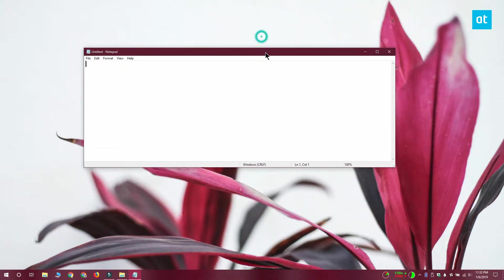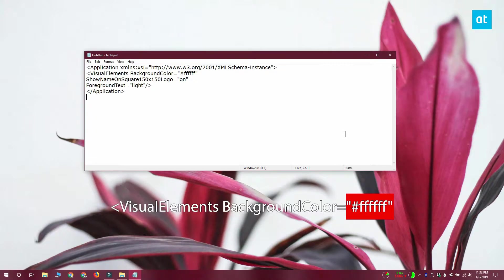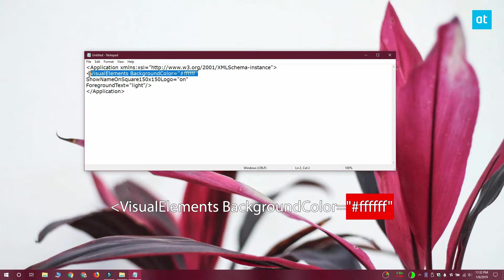You're going to have to make an edit to one line in this code and that line is on your screen right now. The background color value needs to be changed to whatever color you want to give the tile. The color value is given in hex values.